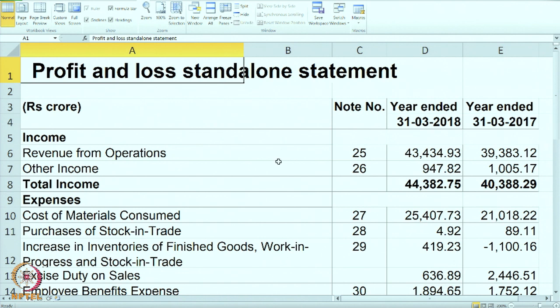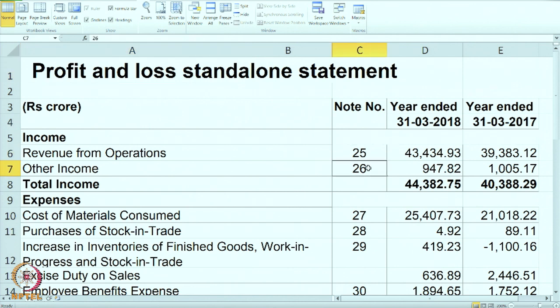Are you ready to discuss the solution? Now we will go to the solution segment. Here we are looking at the revenue from operations. This is a standalone P&L account — that means it does not include subsidiaries, it is only for this company. First one is revenue from operations, in the income section of P&L; add other income and you get the total income. The note numbers are for the detailed notes on each item — those who are more interested can go to the annual report of Hindalco and read the notes for more details on how the revenue has been calculated.